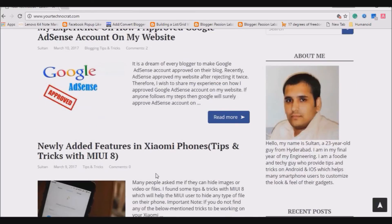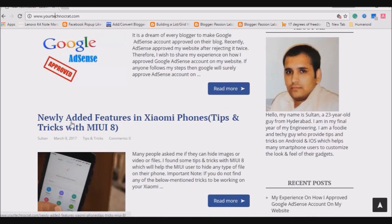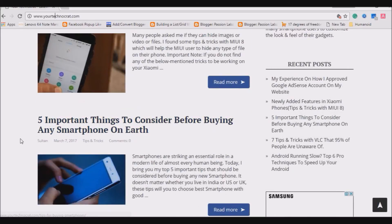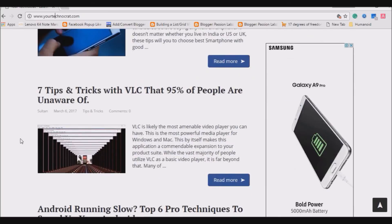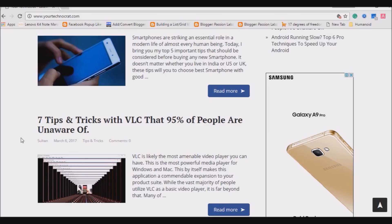First, purchase a new domain and hosting, and install WordPress. Next, select a simple theme and add at least one article per day. Before submitting for AdSense approval, make sure you have 10 or more articles. Add your name wherever possible, use PNG images, do not add external links, and make sure each article is placed in only one category.